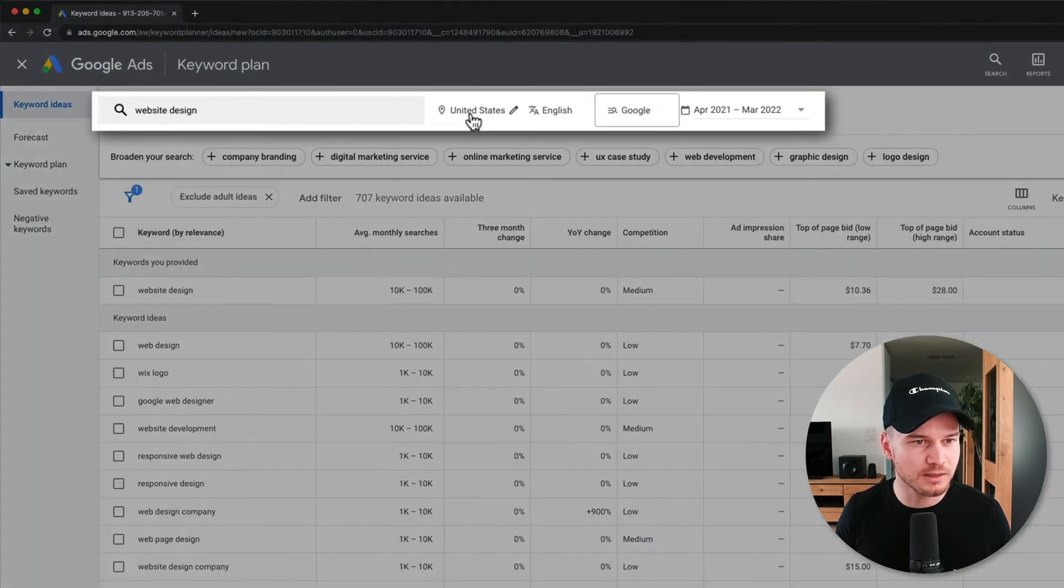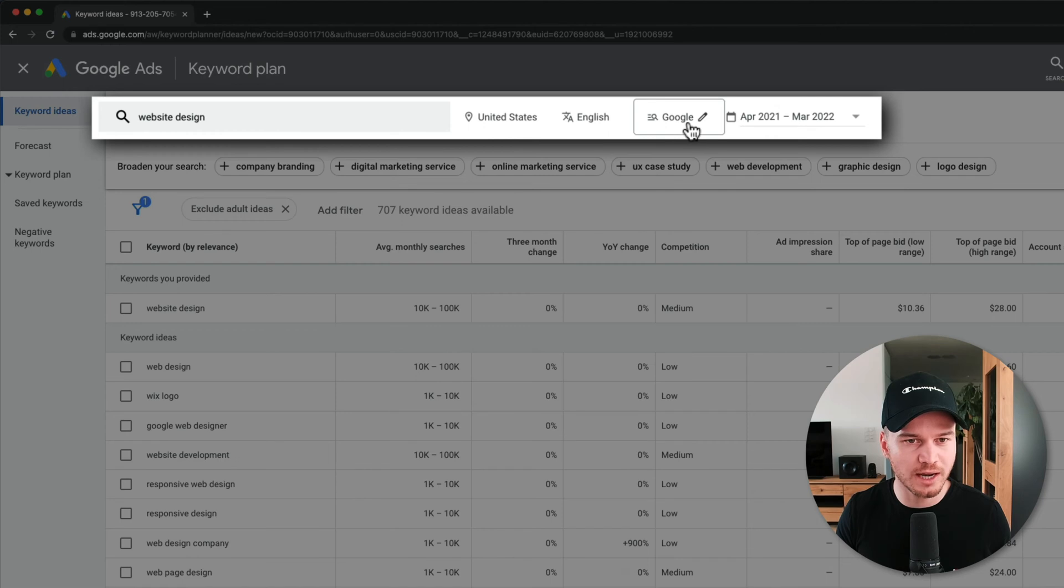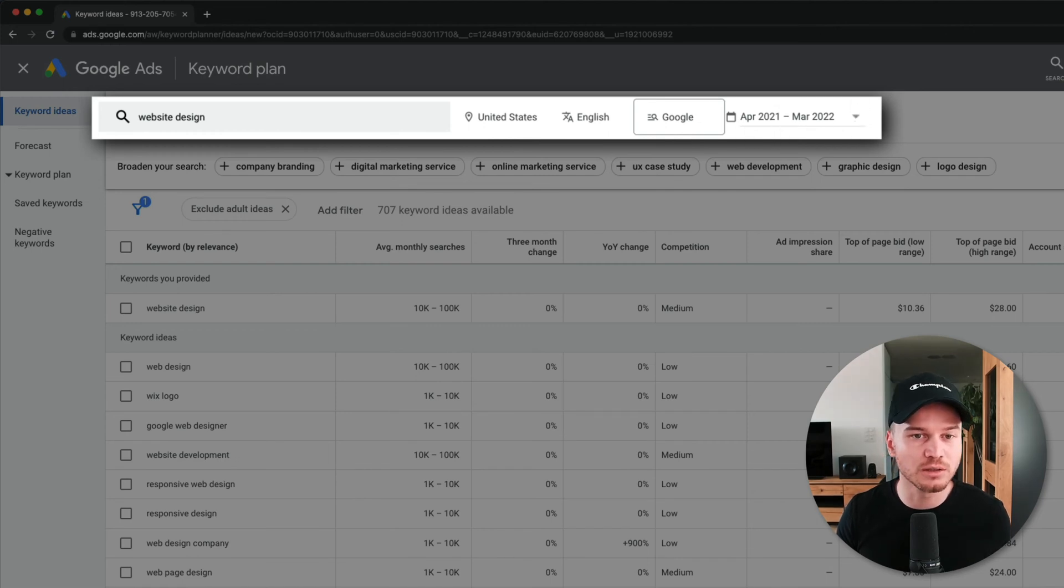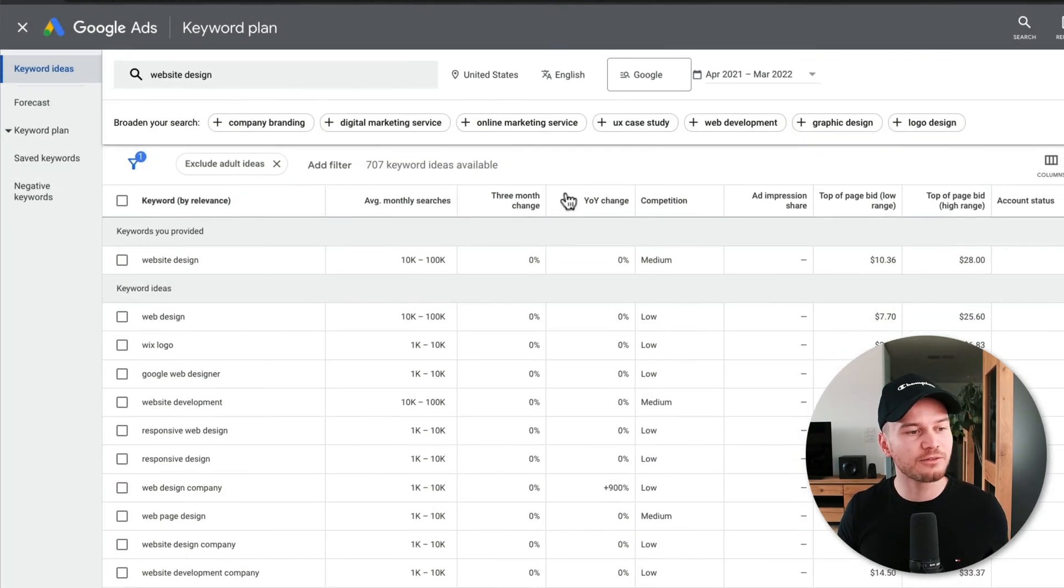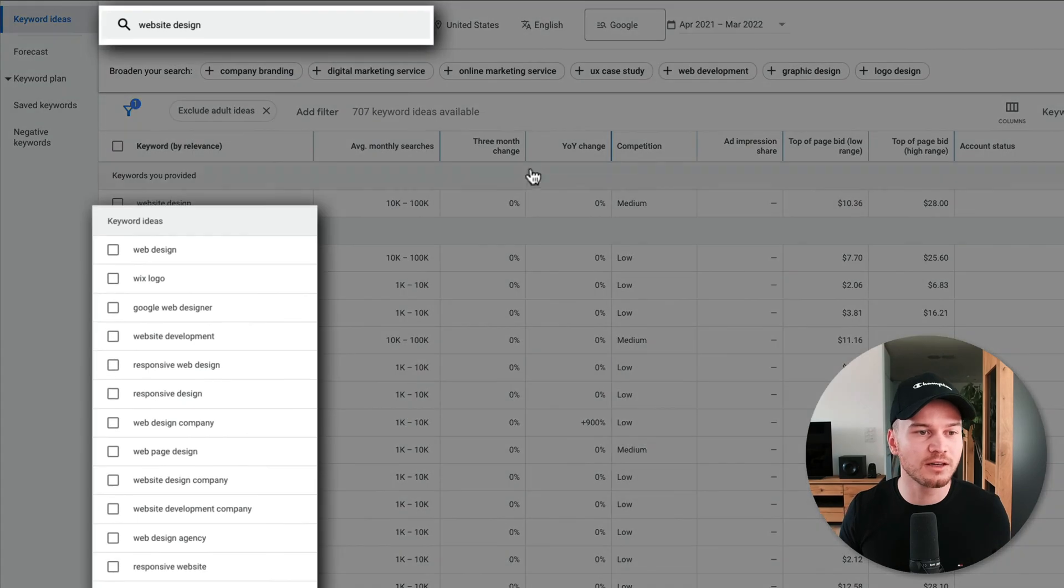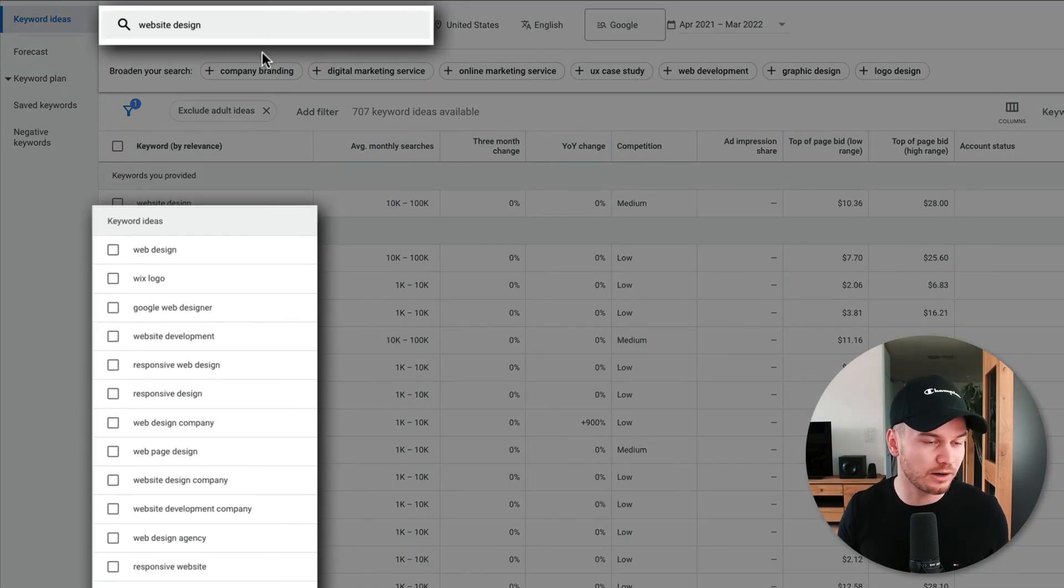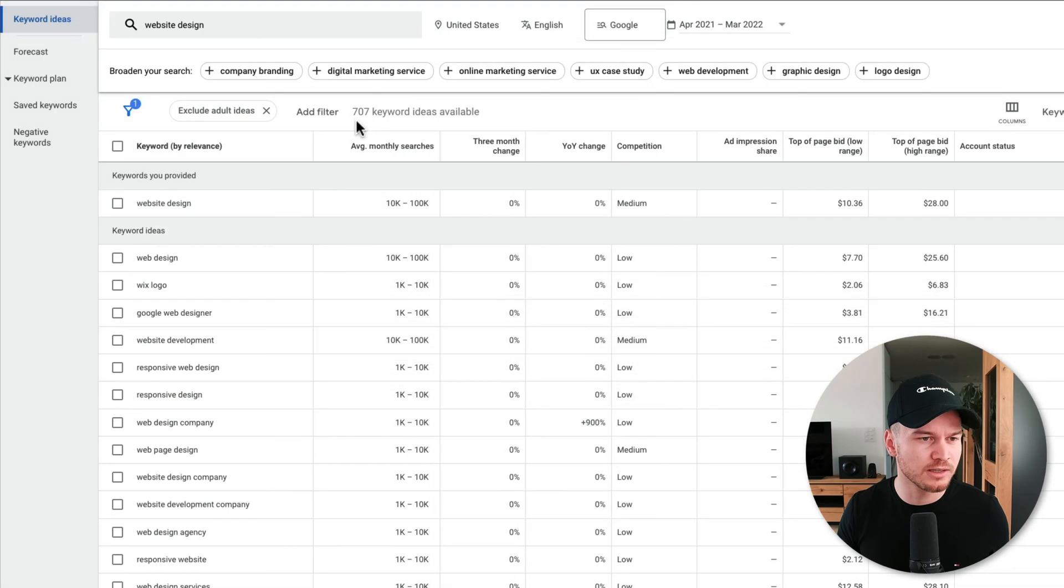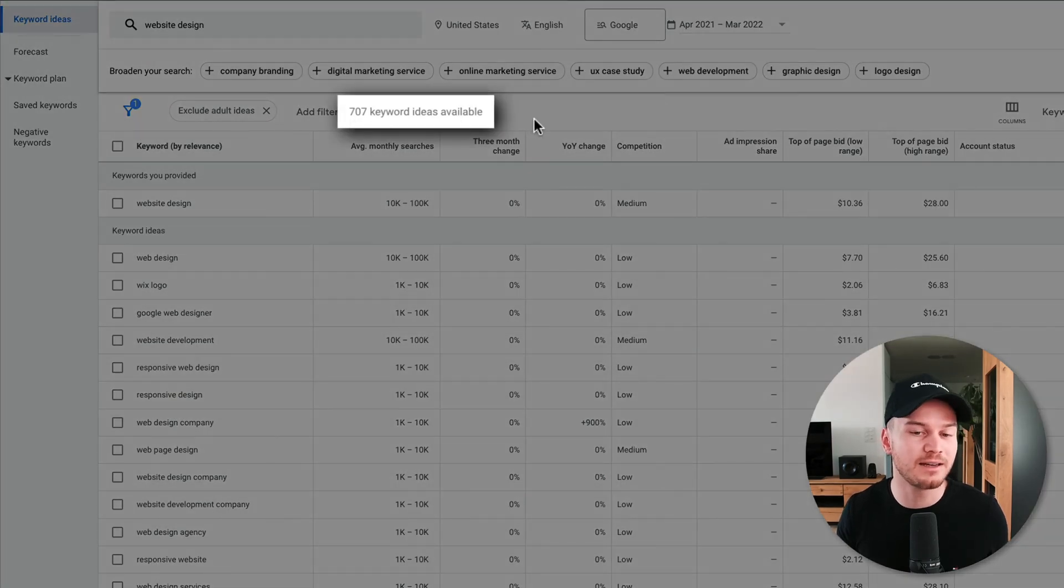Now here again on the top, you can see United States, English, and Google search engine, and then also the results for the last year, so the last 12 months, which is fine. And then you're going to have all the different keywords that Google thinks are related to your main keyword here. So you can see we have 707 keyword ideas.